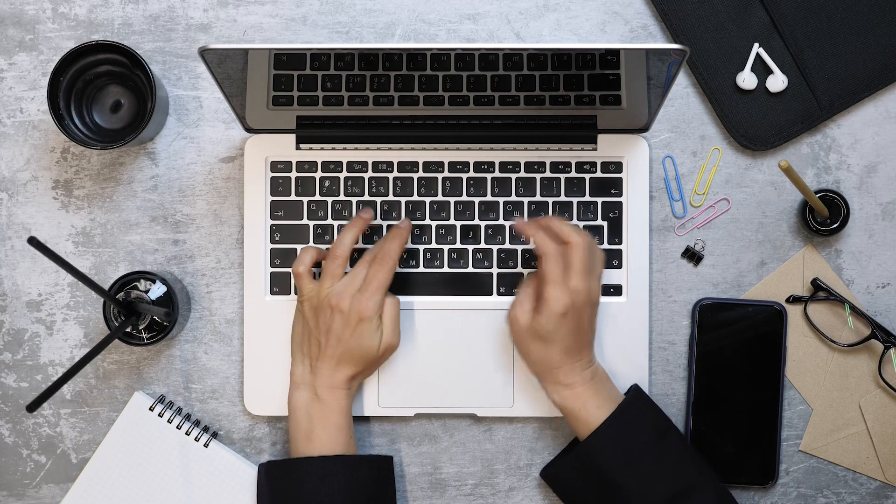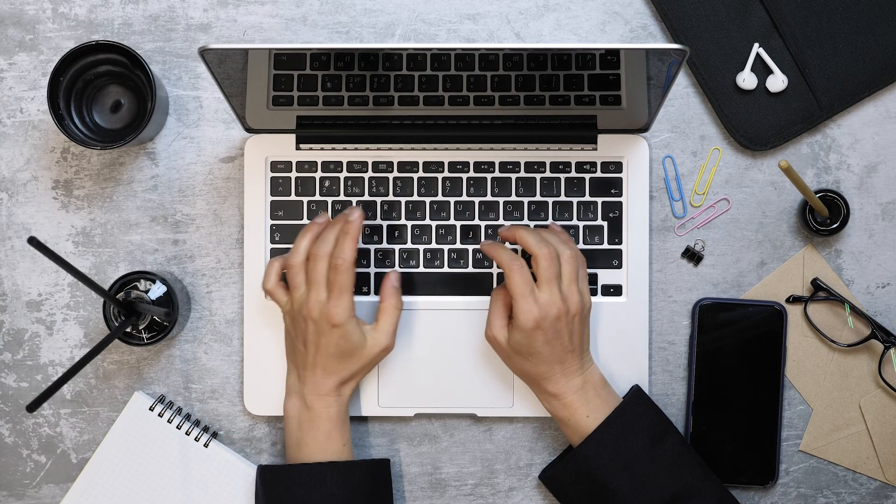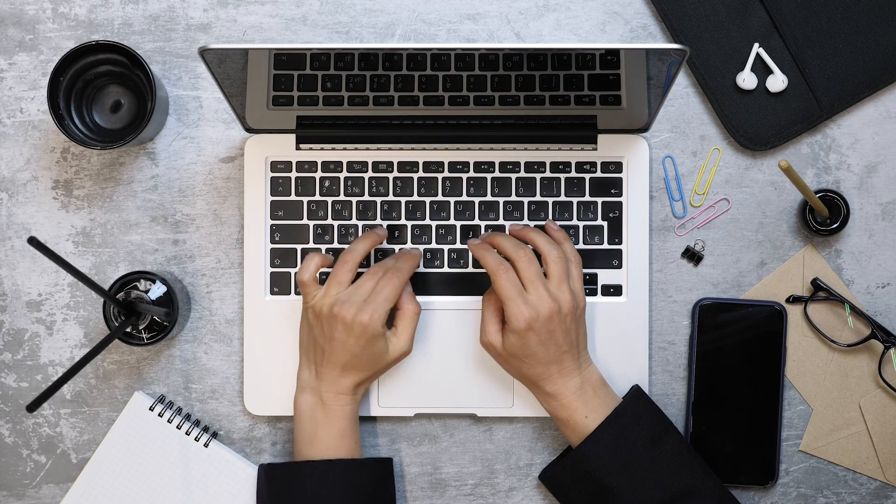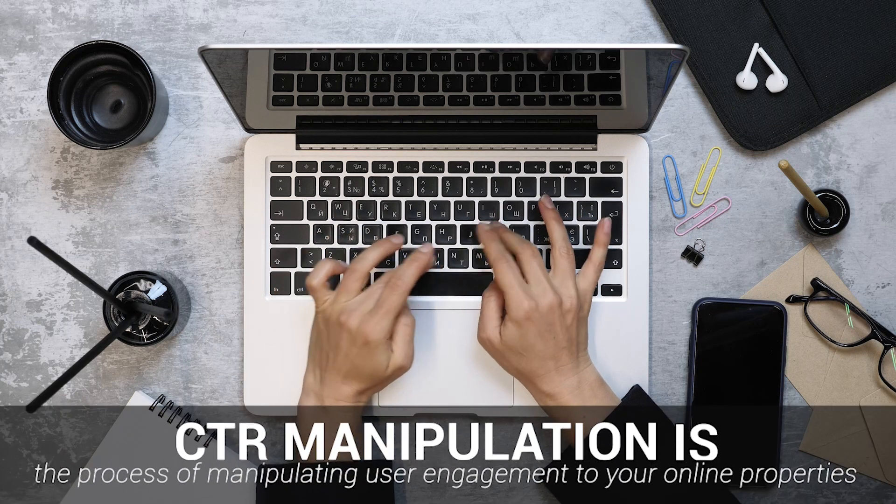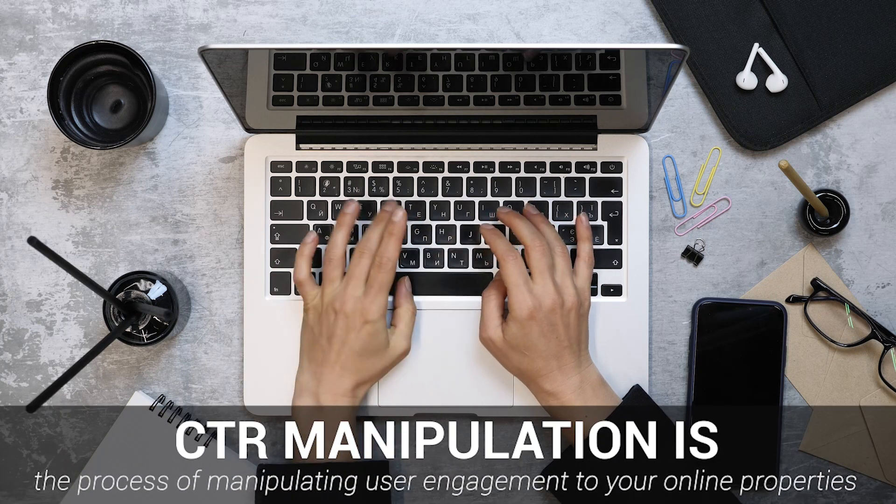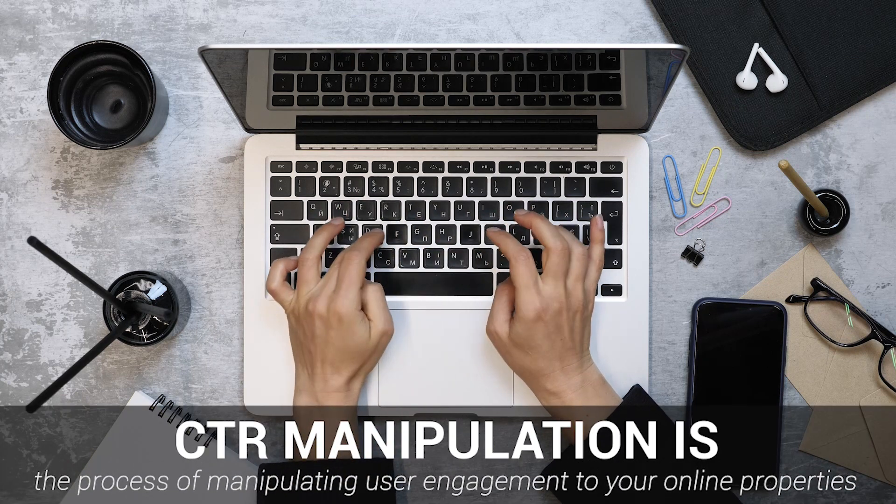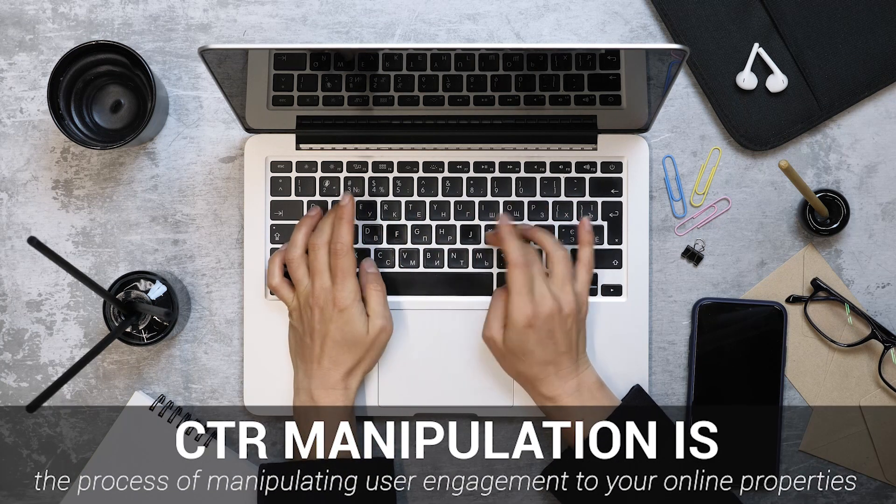Click-Through Rate Manipulation, or CTR manipulation for short, is the process of manipulating user engagement to your online properties through search engines.